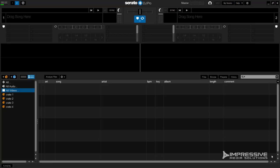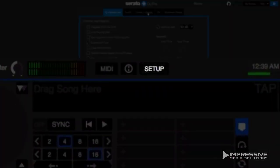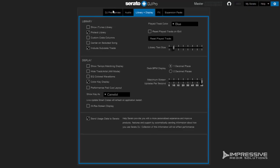With Serato open, head over to the setup menu. In DJ Pro it's the gear icon on top, and in previous versions it's just the word setup. Once you're in, click the Library Plus Display menu.